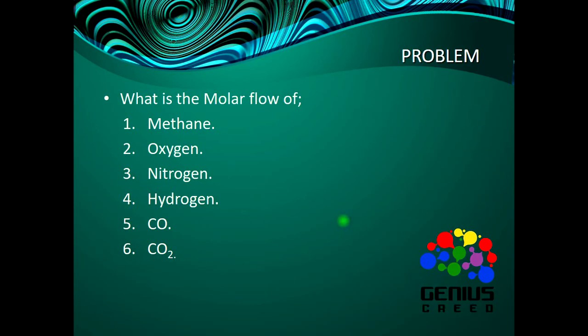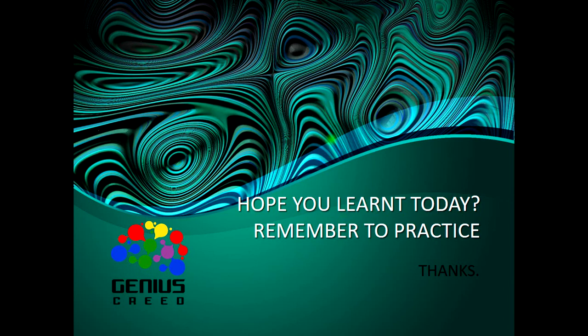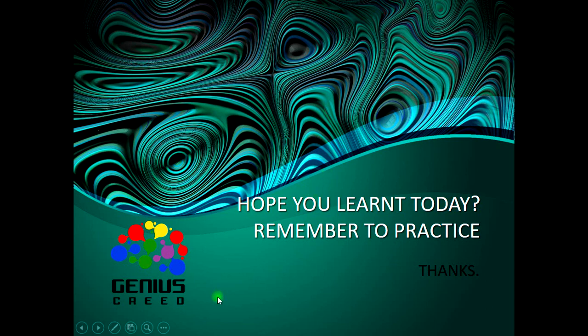I think that's all for today. We've come to the end of this lecture on conversion reactors. I hope you learned a lot. Kindly subscribe to this YouTube channel and give this video a thumbs up. Once again, this is John White from Genius Creed. Thanks for listening.